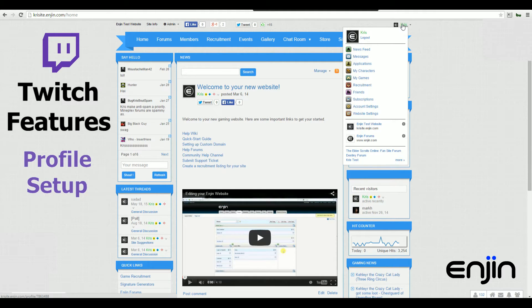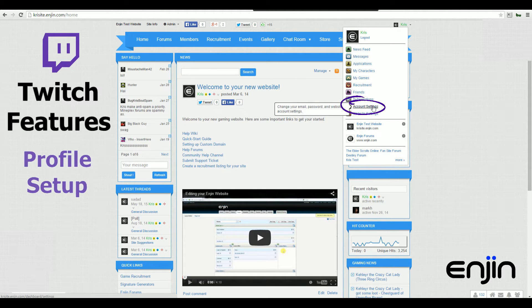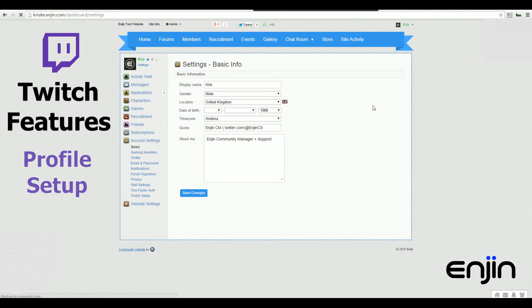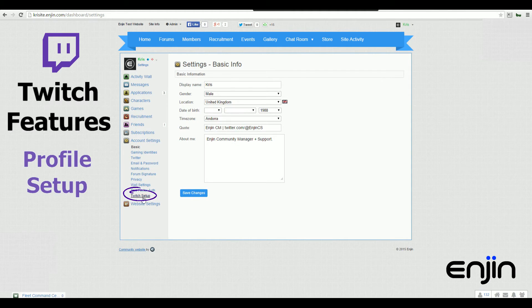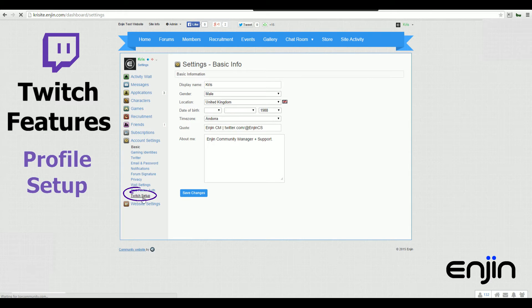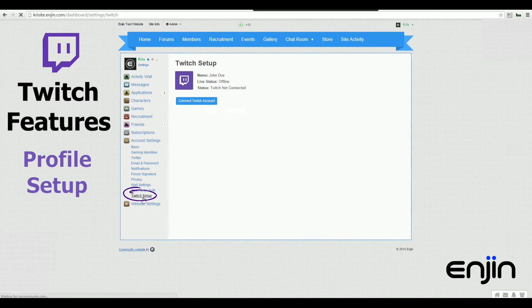To start setting up Twitch, you want to head over to your profile drop-down menu and then select the Account Settings section. From Account Settings, you should be able to see a new option at the bottom called Twitch Setup. Clicking this option will take us over to our Twitch settings page.